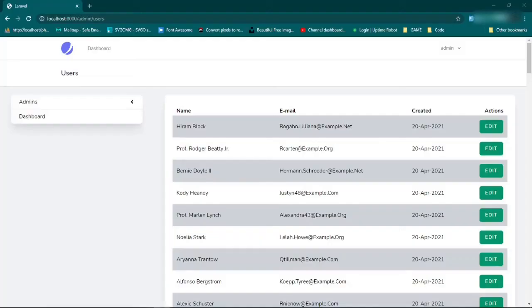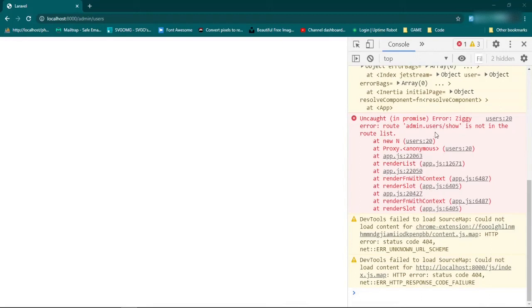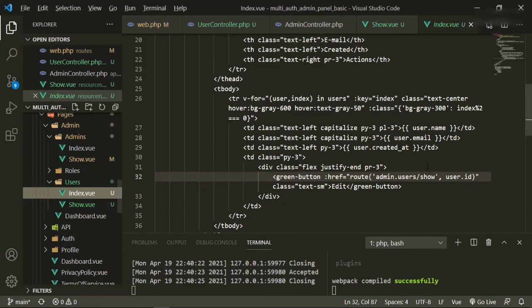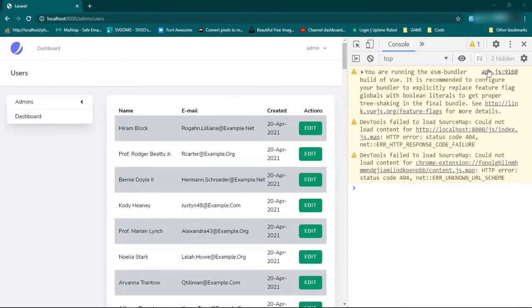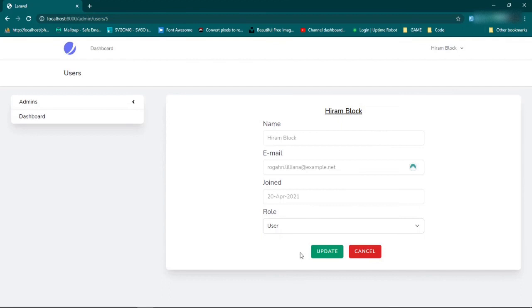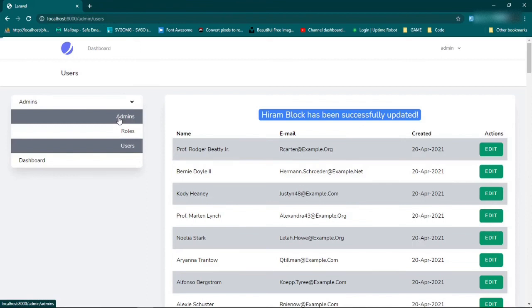We have an error. Let's go see what's going on. admin.users.show — I must have made a mistake. Go back to the text editor, check the index page. There it is — it should be users.show. Now go back, refresh, and hopefully there's no error. Fantastic. Let's go ahead and try to edit this user. Everything's the same as it was for the admins. We're going to change the admin to a moderator. Update. Hiram Block has been successfully updated, and he's also no longer part of this users list. If we go to admins, Hiram Block is our new moderator.